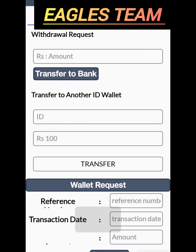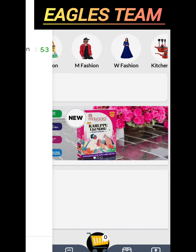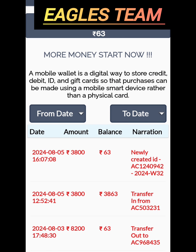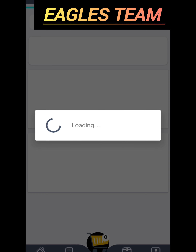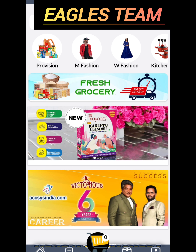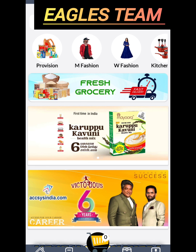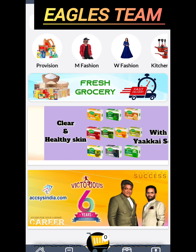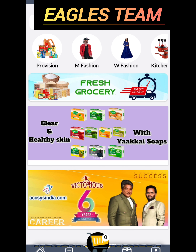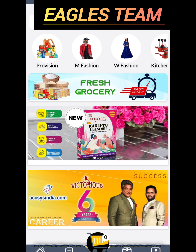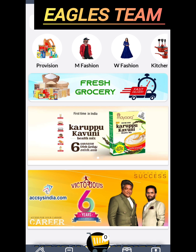If you want to submit your wallet, you can see it in the office. If you want to transfer your new ID, you can transfer your wallet to the company. Even if you want to submit your wallet, you can do the same.